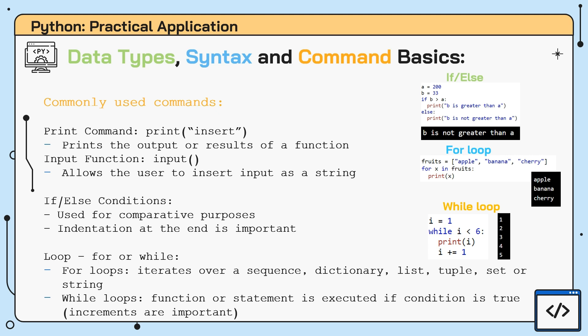However, if the condition doesn't follow through, the print function under the else command is referred to. It is important to note that the indentation or space at the end of both the if and else condition is mandatory. If not taken into account, Python will release an error instead of following the command.